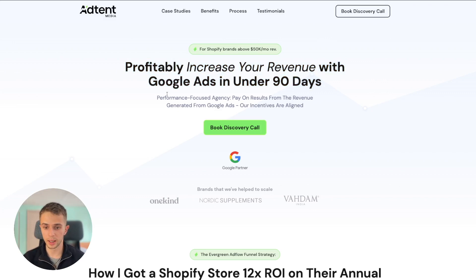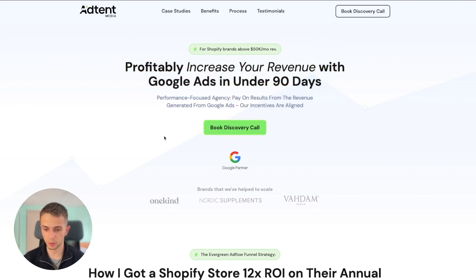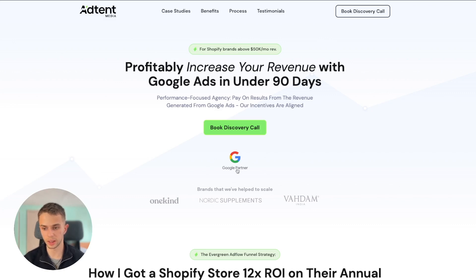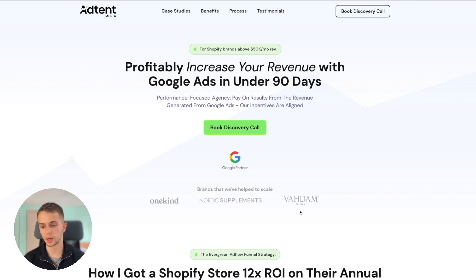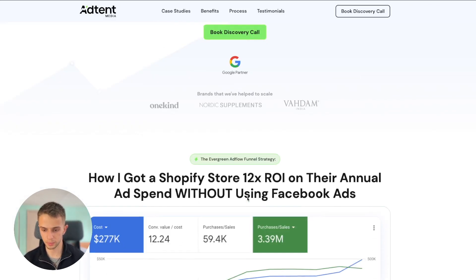We have a short description and a 'Book a Call' button. Below that we have two trust-building elements that are very important. We have a Google Partner badge here — if you're a Google Partner, add that; if you're a Facebook Ads partner, add it. Everything that adds credibility to your agency is great to put here. Then we have brands that we've helped scale — we have three logos here, but you could have as many as you want. The more the better. If there were more brands, it could go in rows or scroll in a carousel widget.